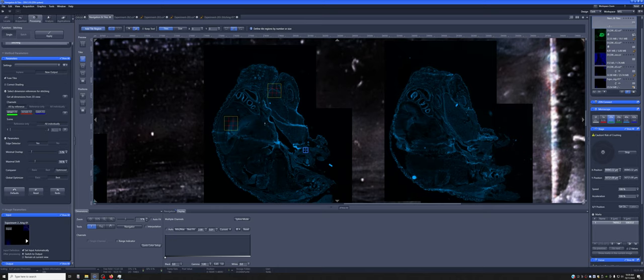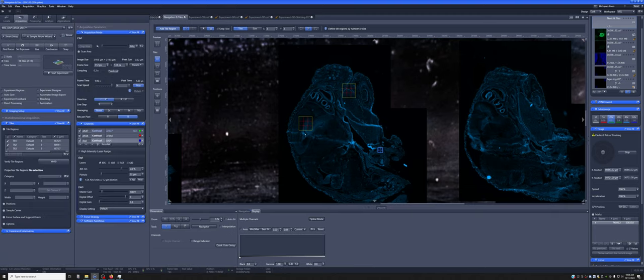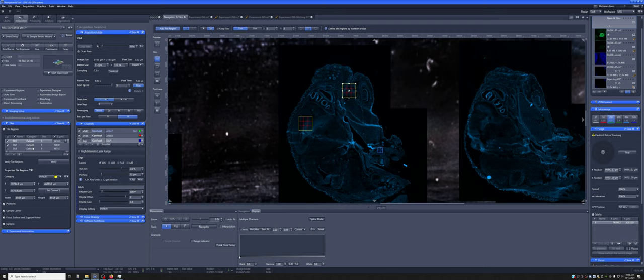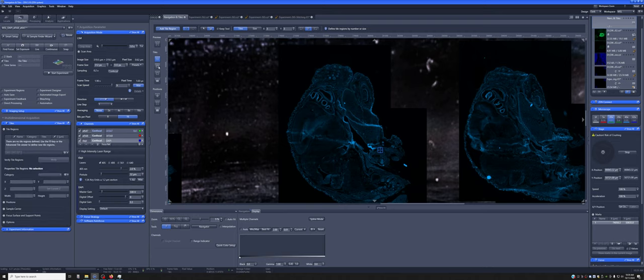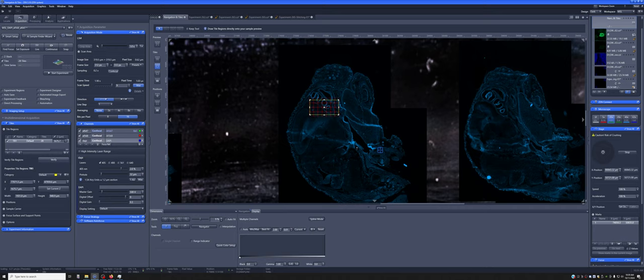But you may not want to do a certain either square or rectangular tile that you have to estimate by hand. You may want instead to draw where you want to image. And so you can do that. I'm going to delete all of these using this other tiles tool. In this case, you can just draw where you want to take a tile.